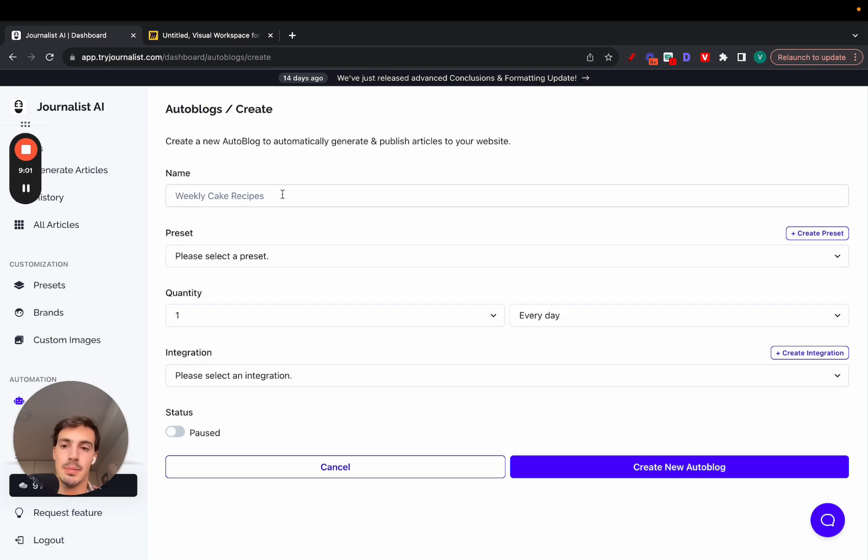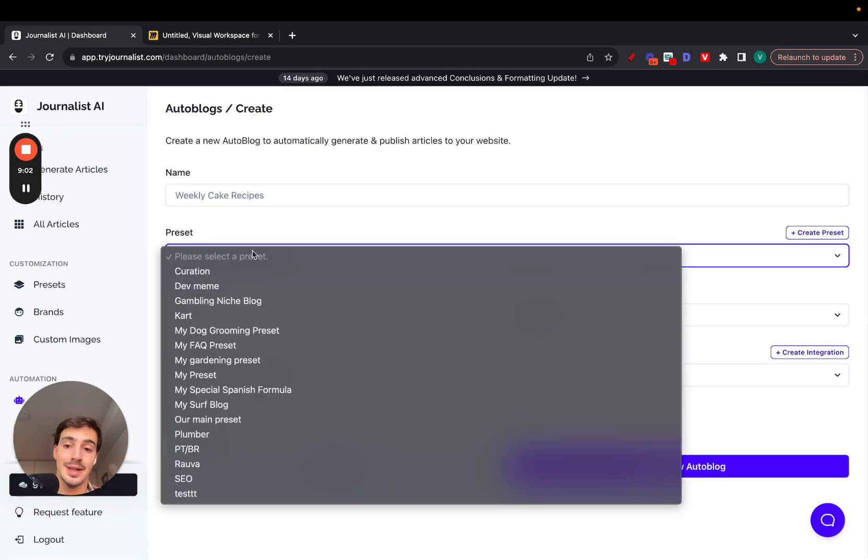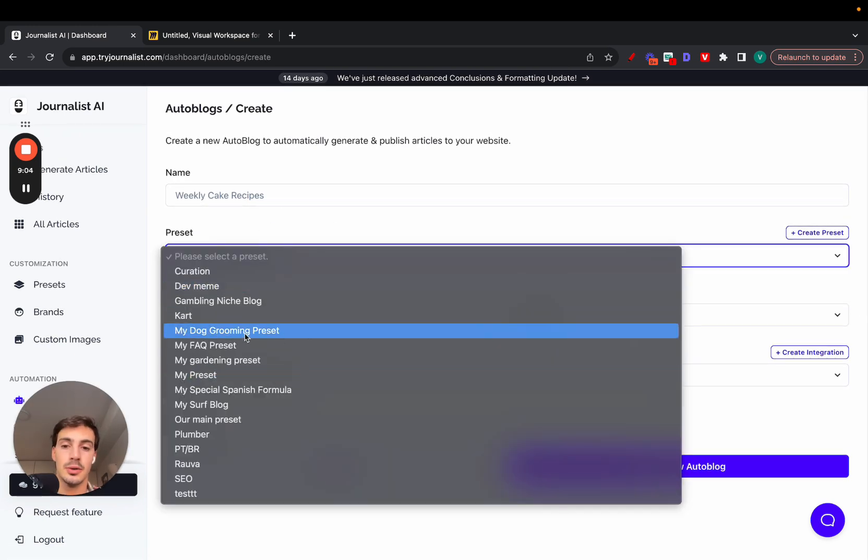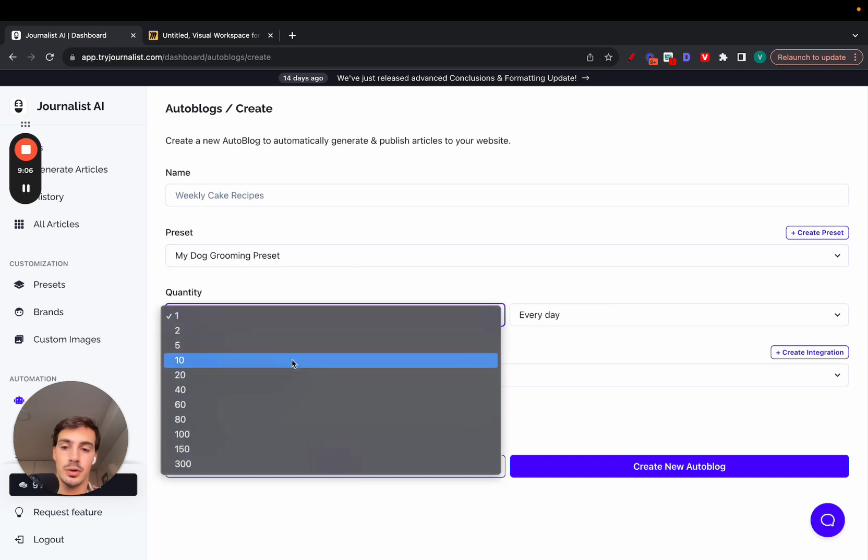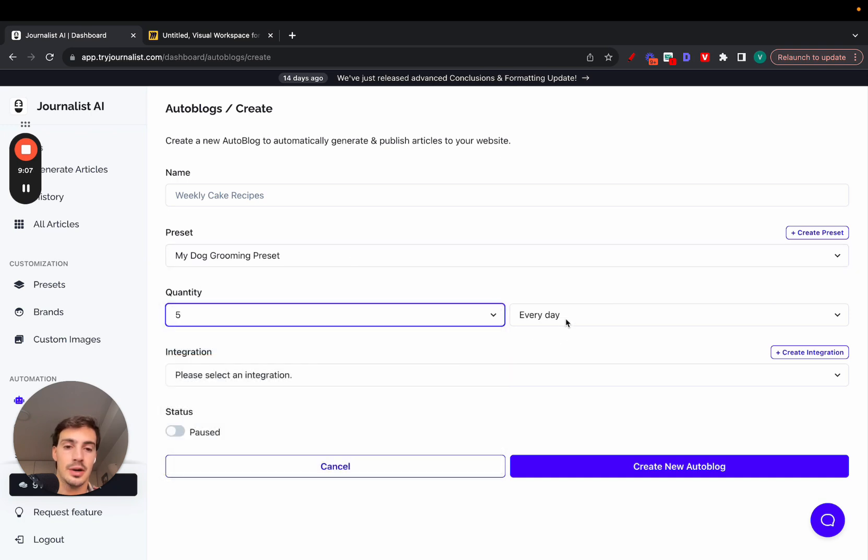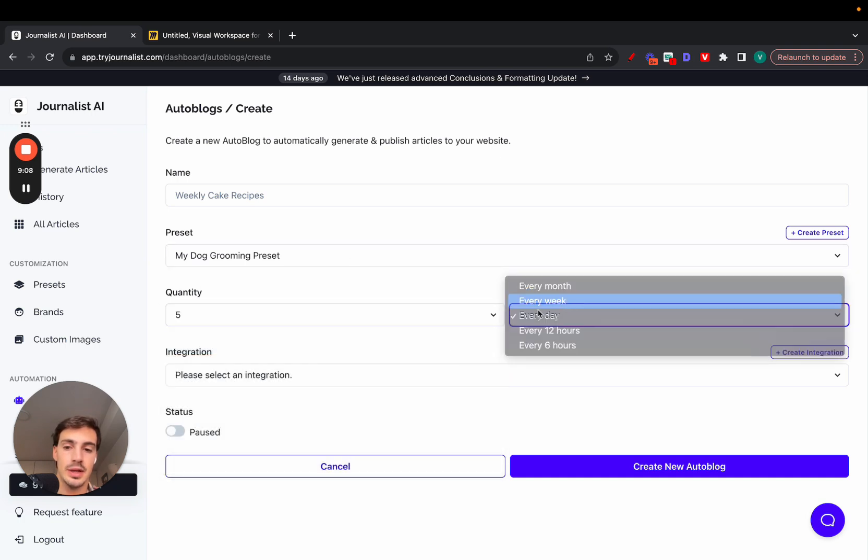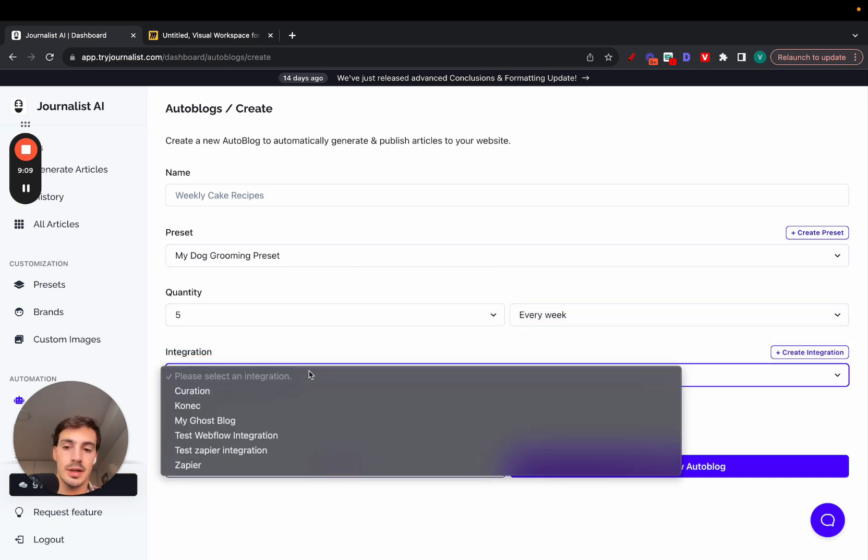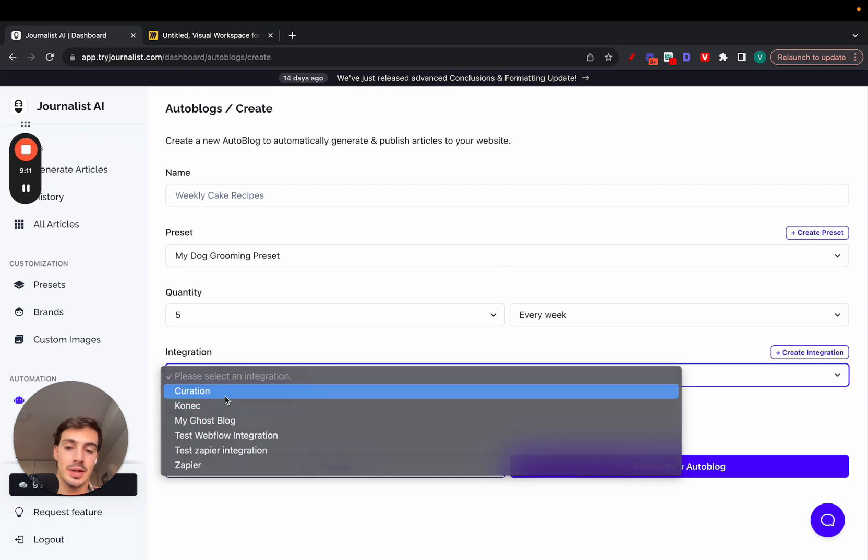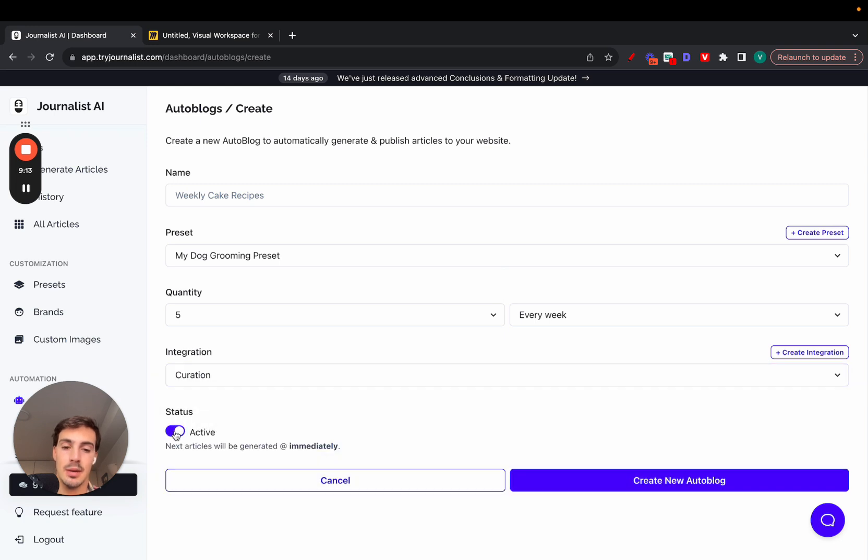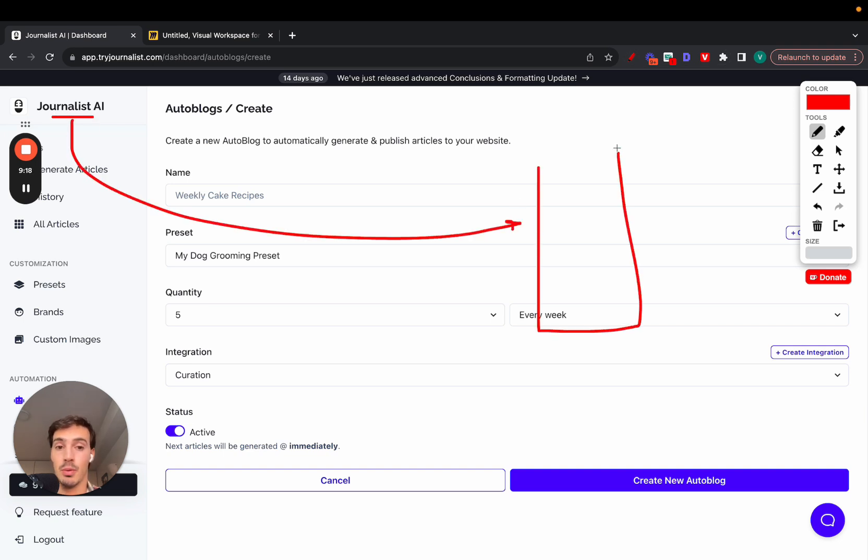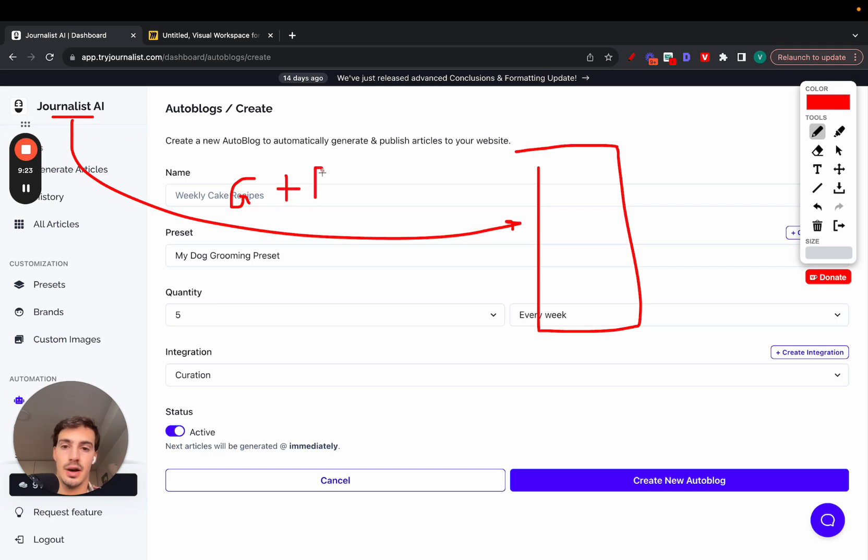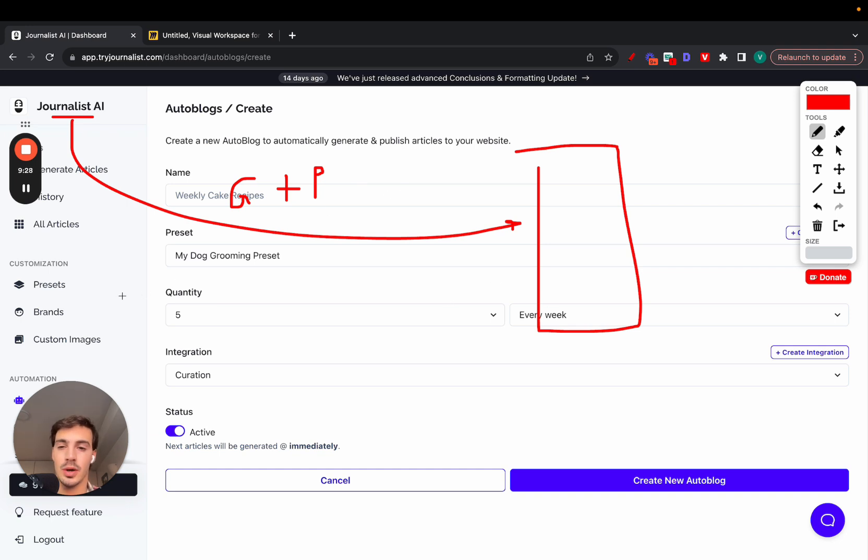Just go here, name it whatever you want. Select the preset you just created—it could be my dog grooming preset. Select how many articles you want to post. Let's do five every week. Select my integration, my website, my WordPress site, enable, create new autoblog. What it's going to do is Journalist AI is going to be connected with my WordPress site. And every week, it's going to be generating plus posting five articles every week. So one a day, in theory. You can change that frequency as well inside of the integration step.